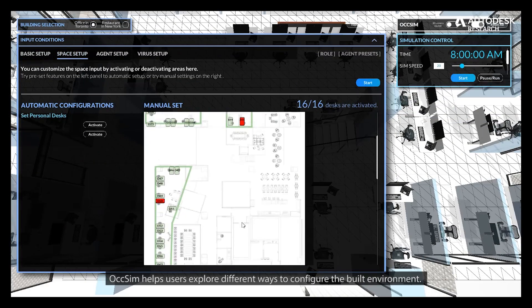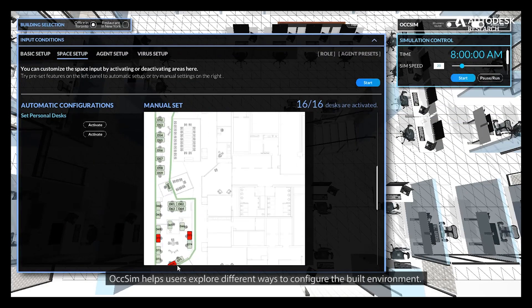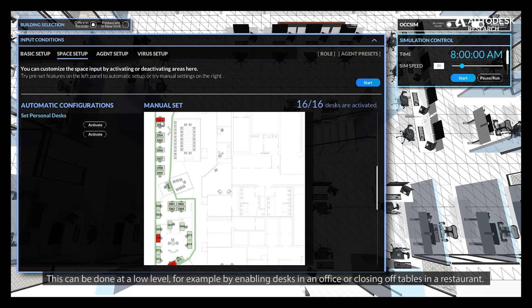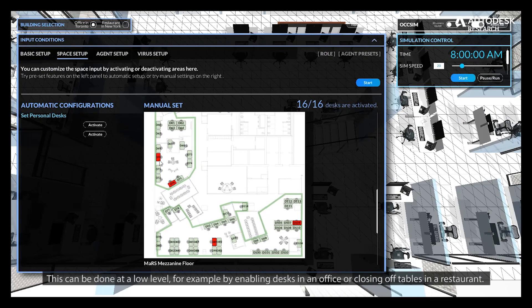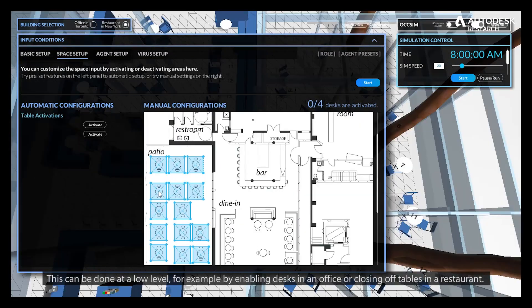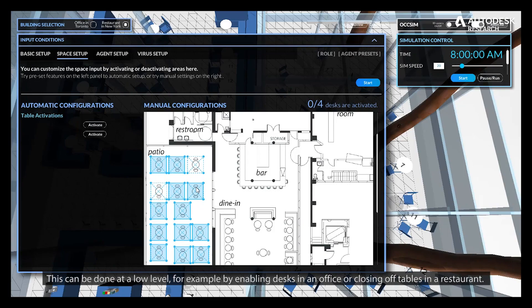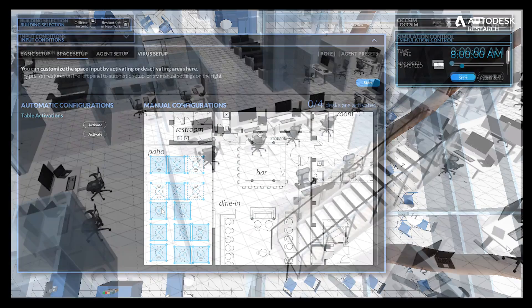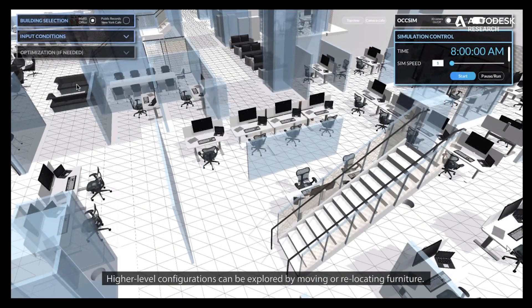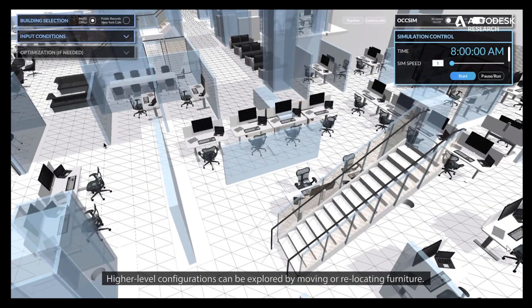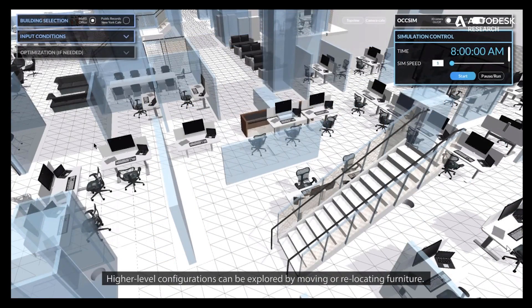OXSIM helps users explore different ways to configure the built environment. This can be done at a low level, for example, by enabling desks in an office or closing off tables in a restaurant. Higher level configurations can be explored by moving or relocating furniture.